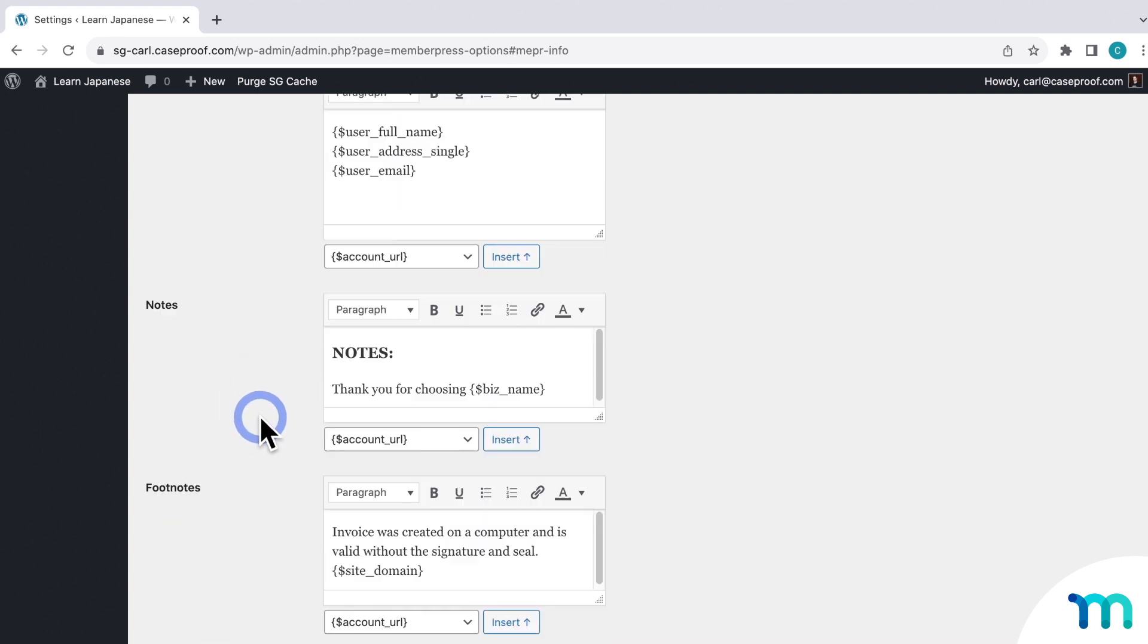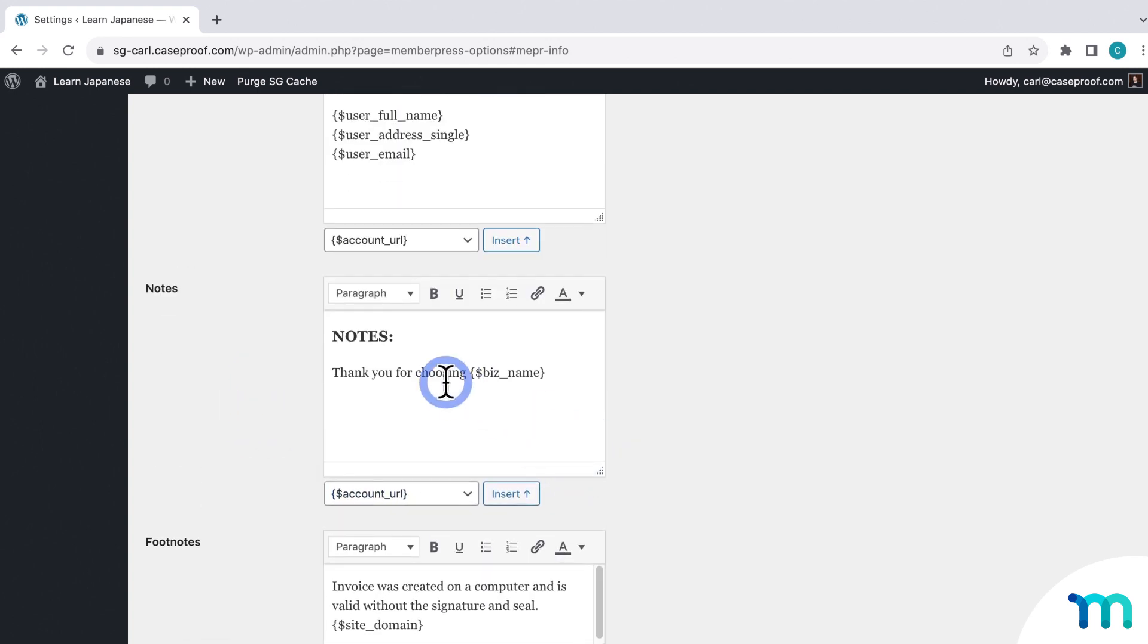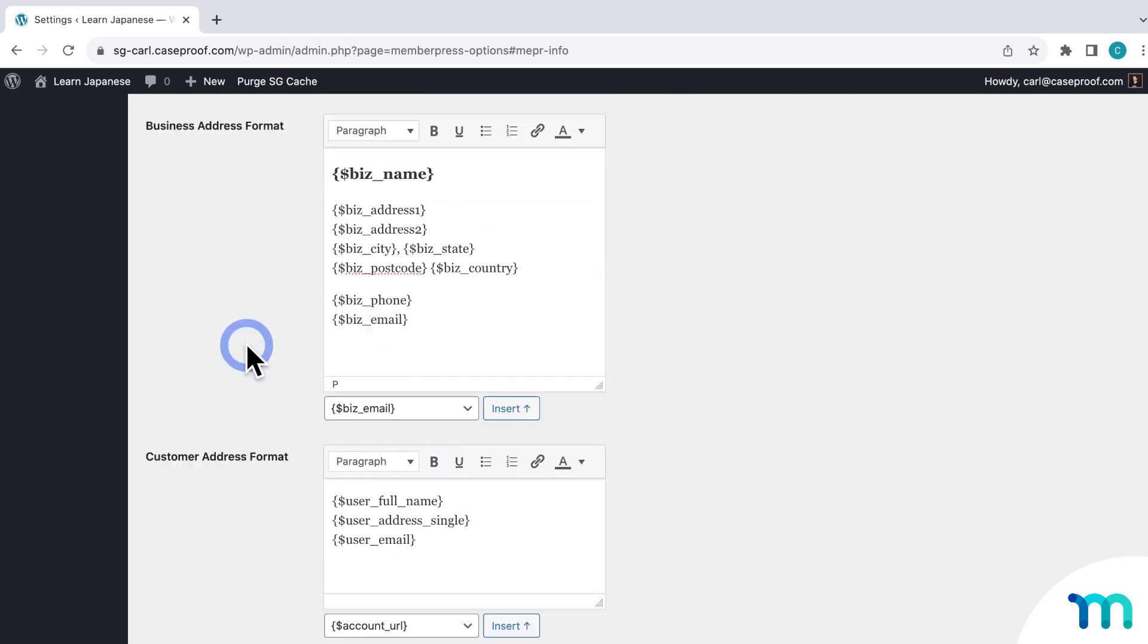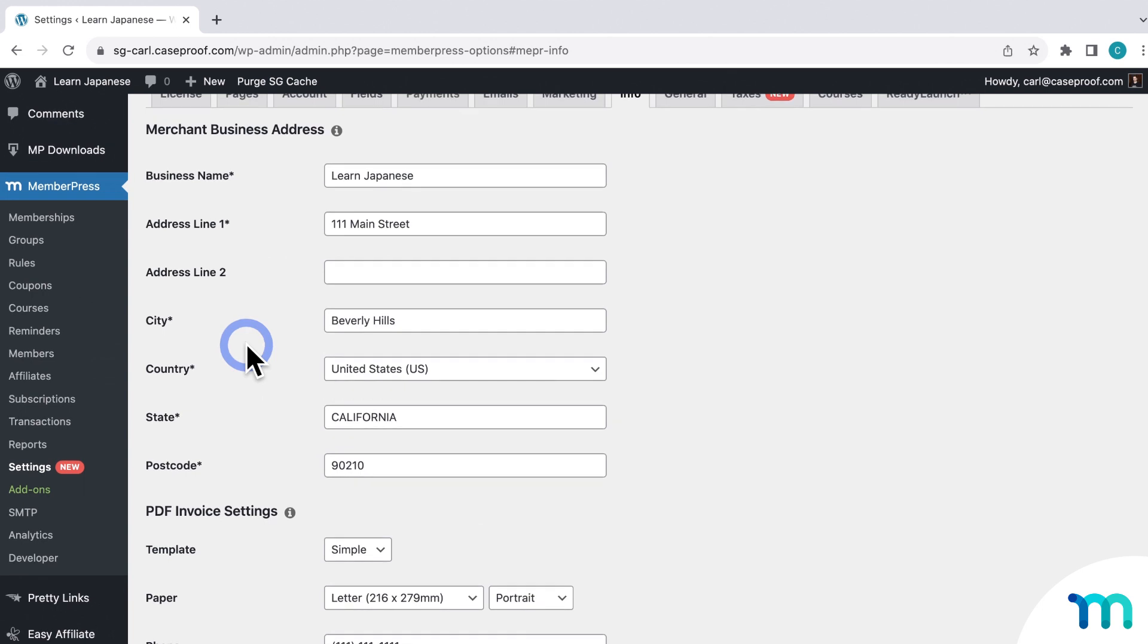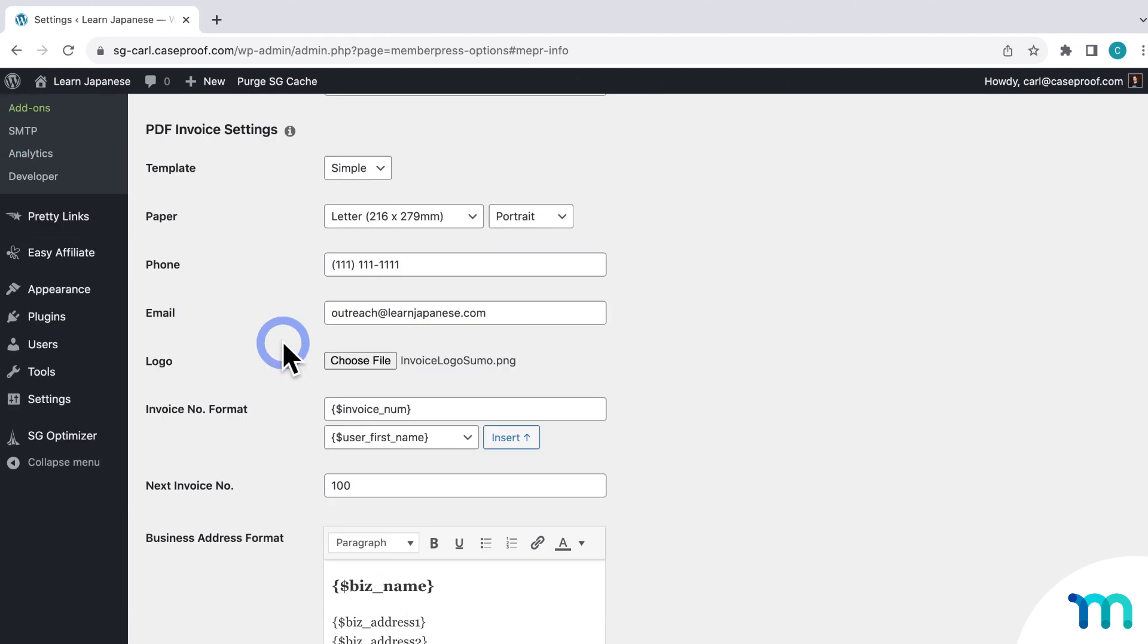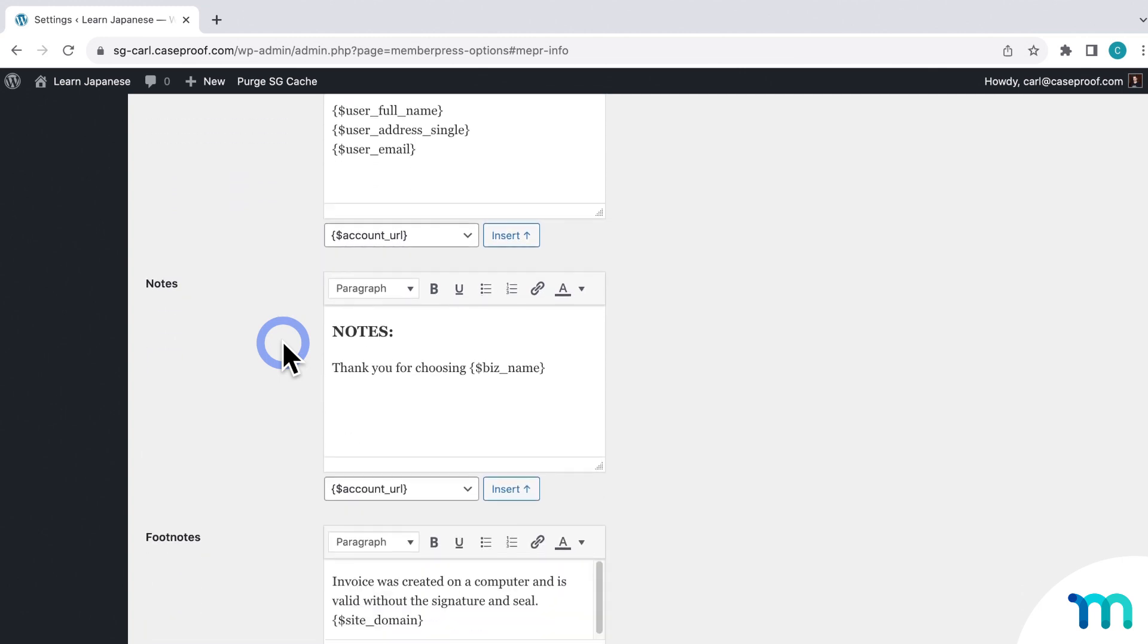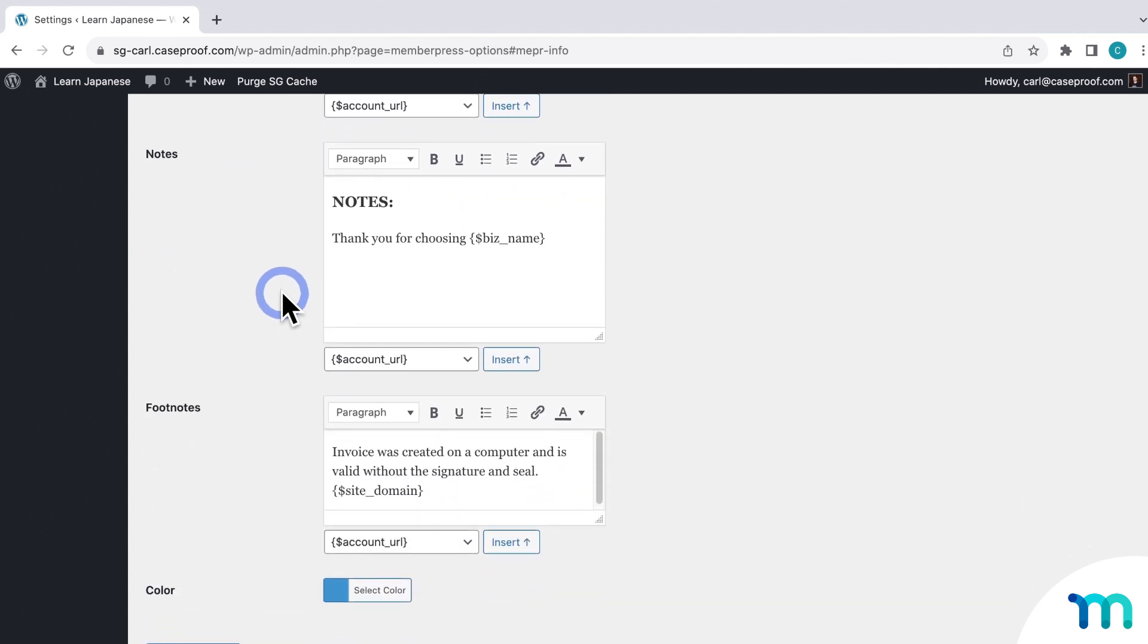Next, you can edit the notes that will show up at the bottom. So you can see that it just says thanks for choosing. And then it'll display your business name. Which, if I scroll up, is set here under Merchant Business Address. And the same for your other business information too, like your address. So that's where the Biz Address, Biz City, Biz State, etc. is coming from. So scrolling back down.